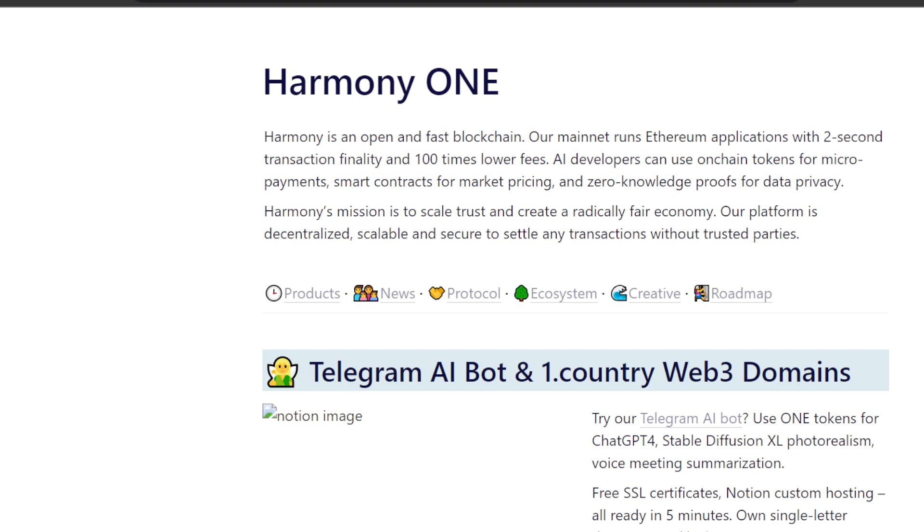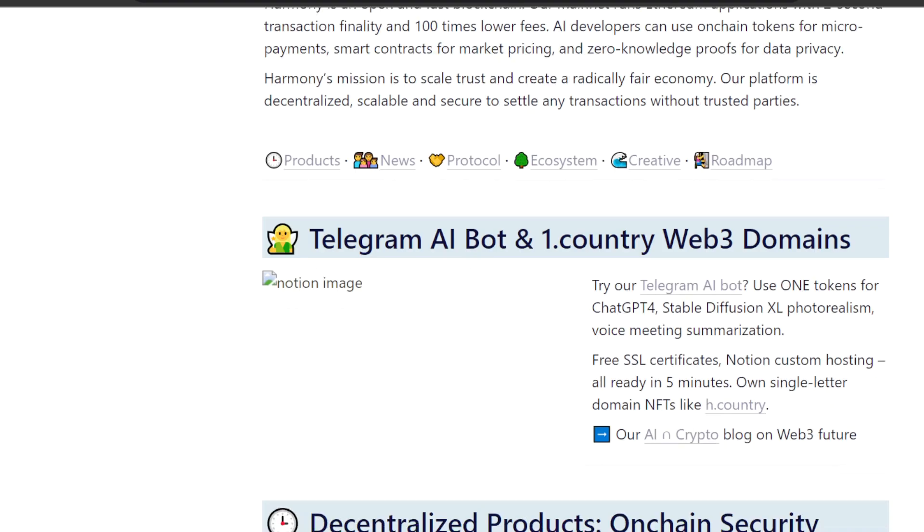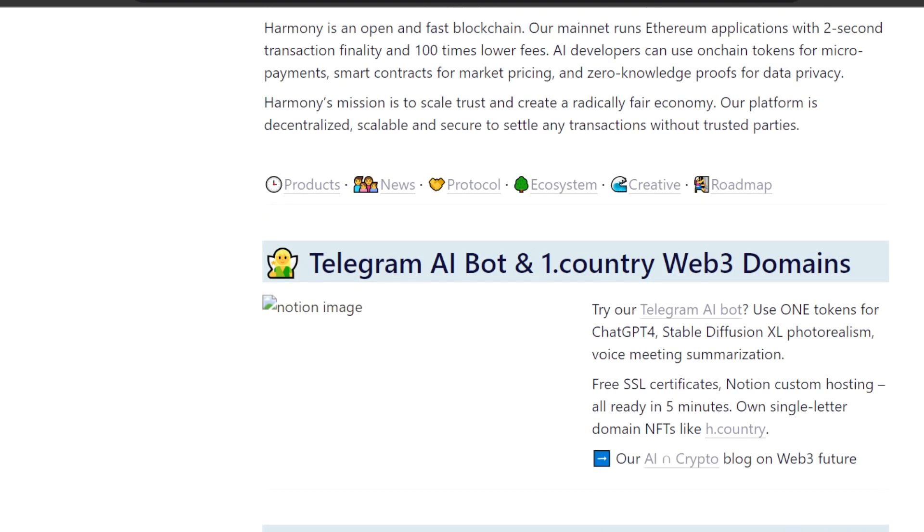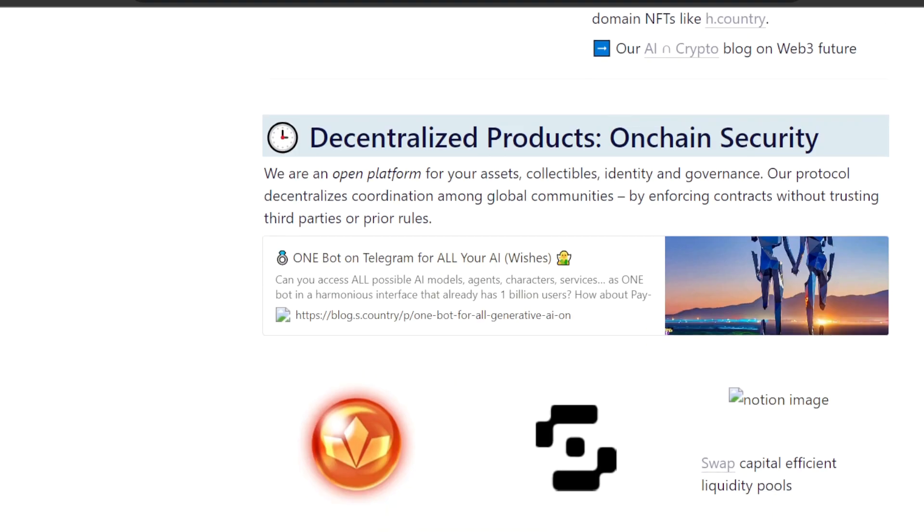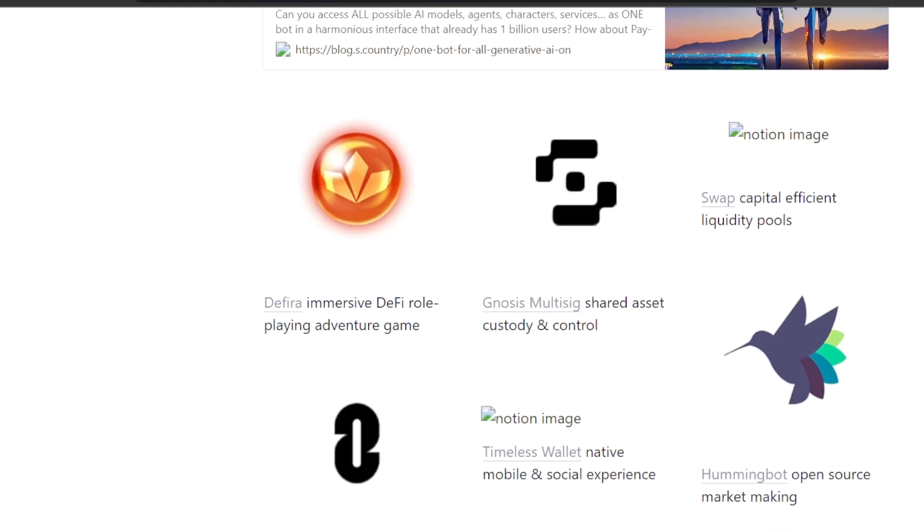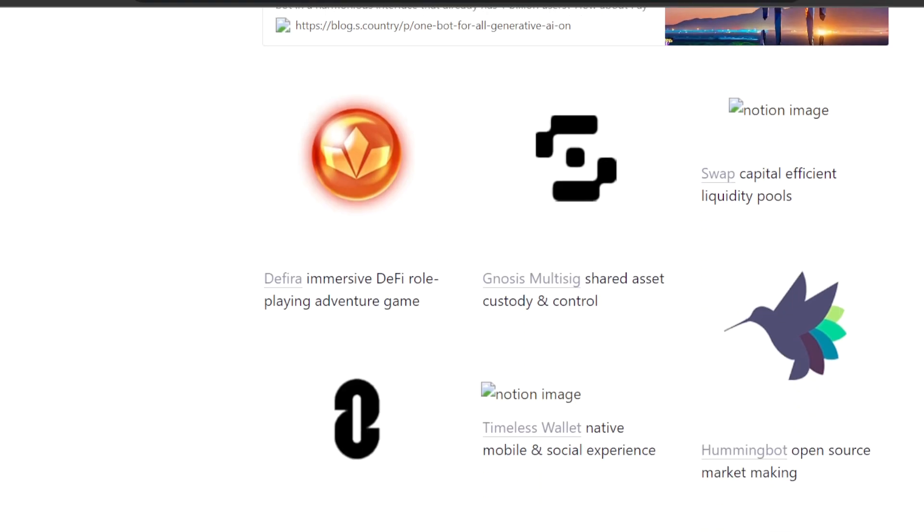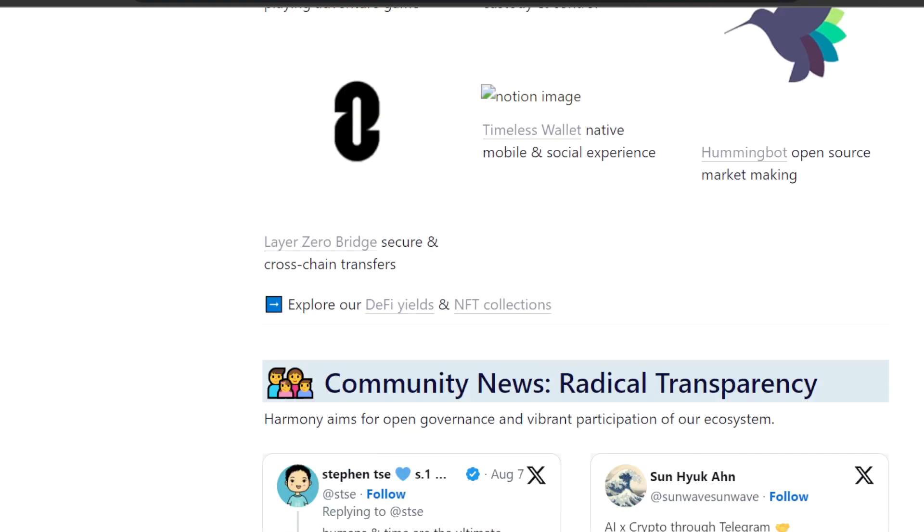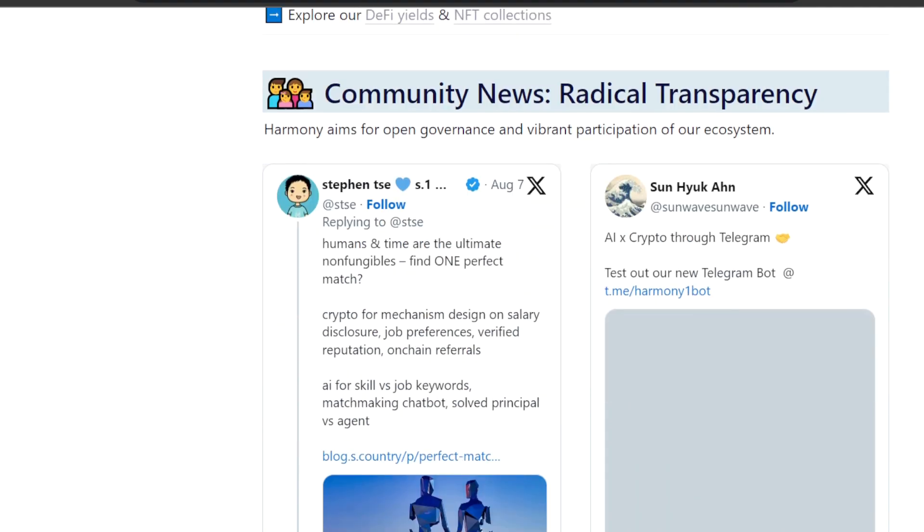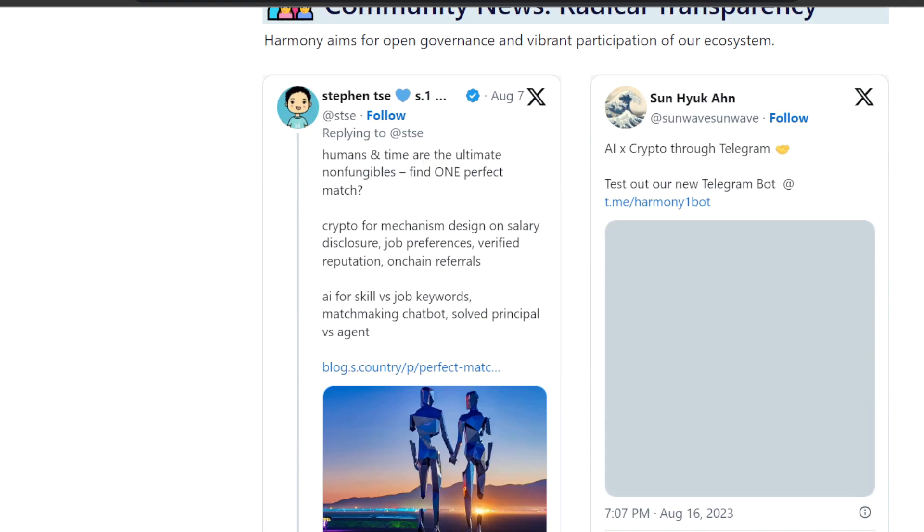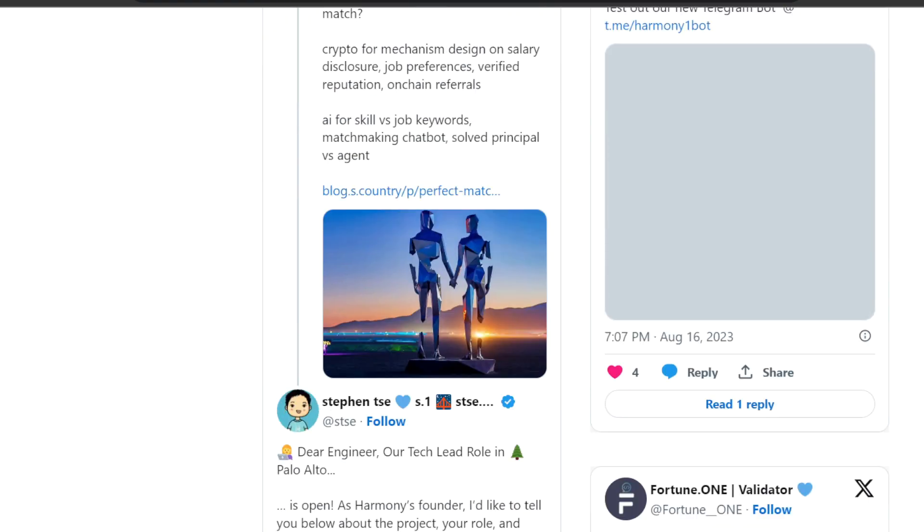Welcome back to the channel Crypto Troll. I am Crypto Troll bringing you the latest and greatest in cryptocurrencies. Today we're talking about Harmony ONE and how they just locked up a million dollars on the blockchain.